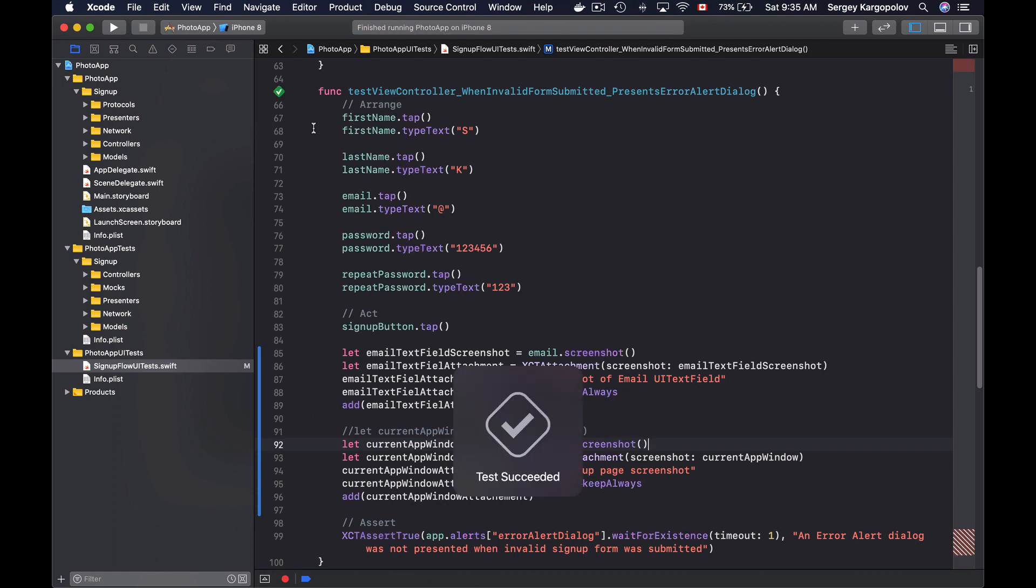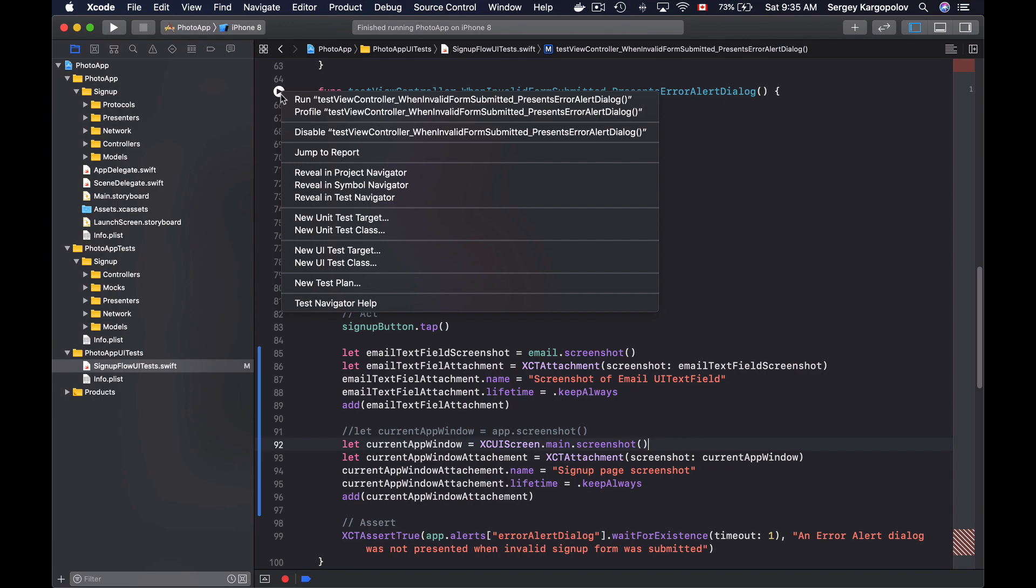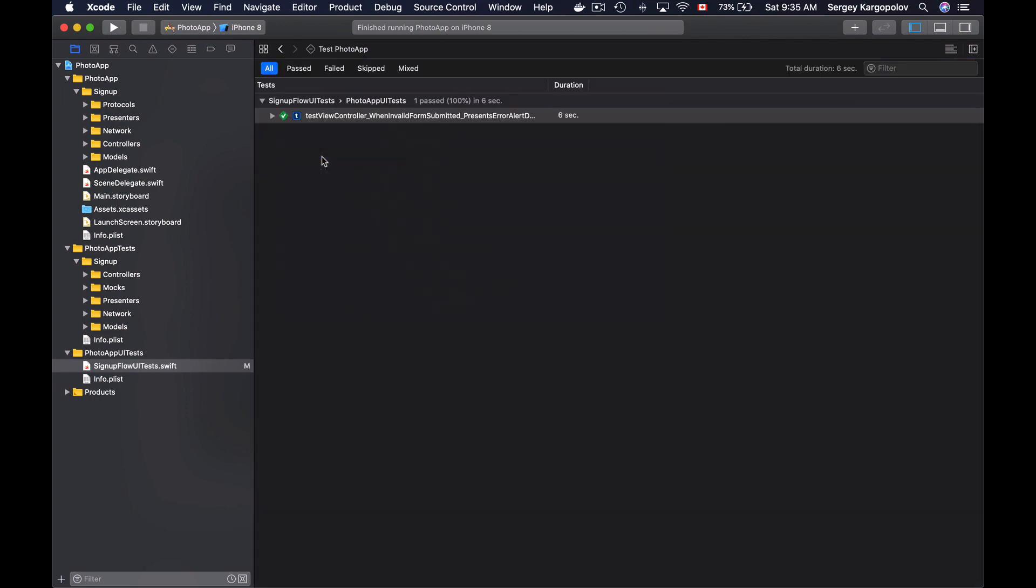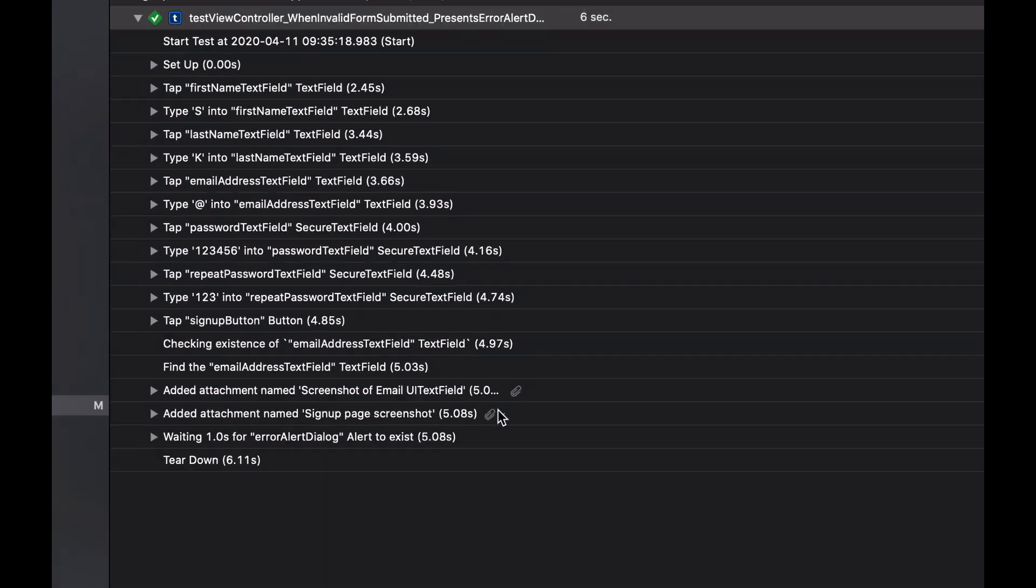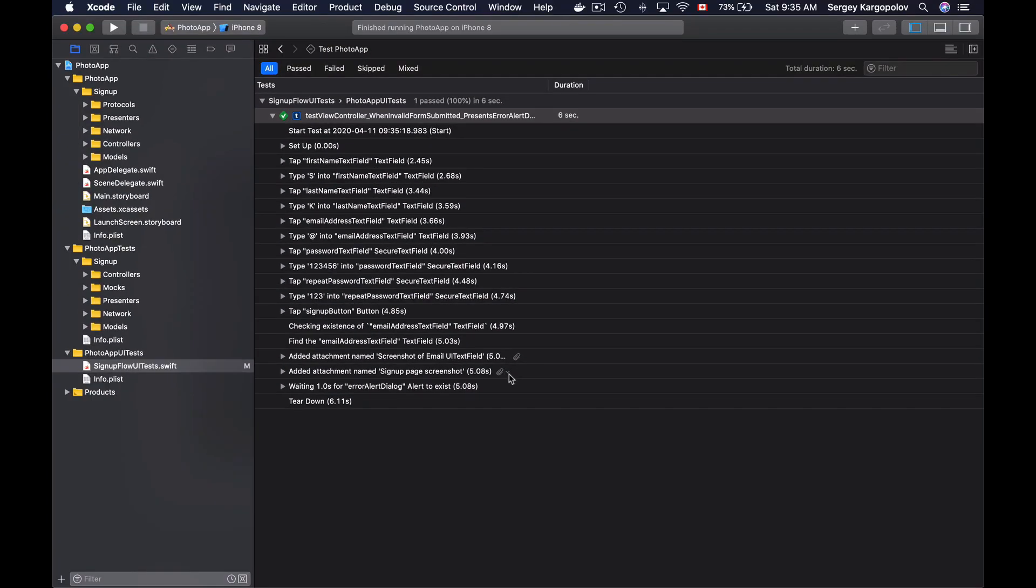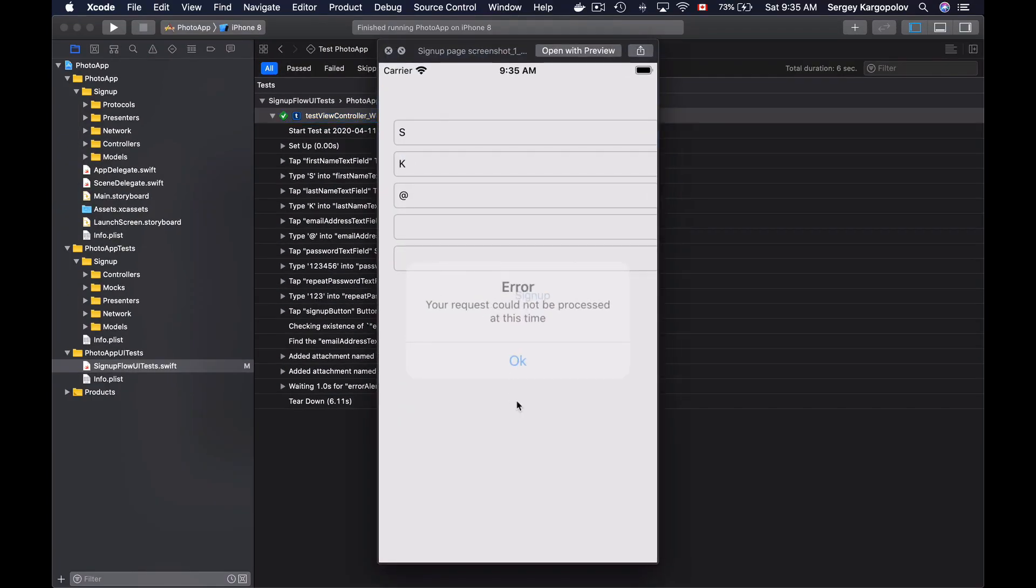The test has passed, I will jump to report. Expand it, and look up at the screenshot of the current device screen. And here it is, and it looks exactly the same.